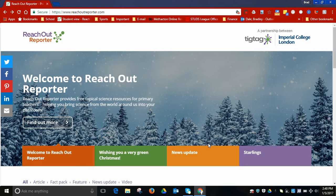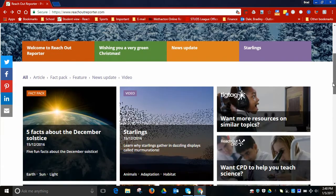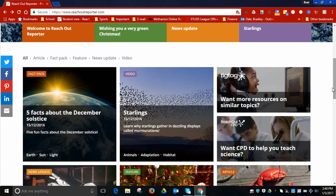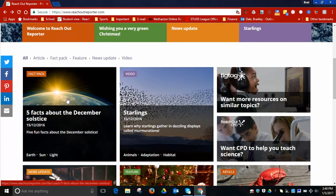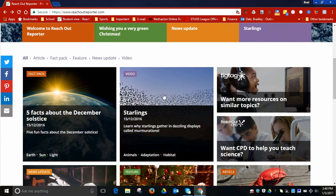Hi everyone, this is Brad. Today we're taking a look at a science website called Reach Out Reporter. Reach Out Reporter is a free service that provides science stories for elementary school students. If you scroll down a little bit, you'll see what's called the Fact Pack, you'll see news updates up here.